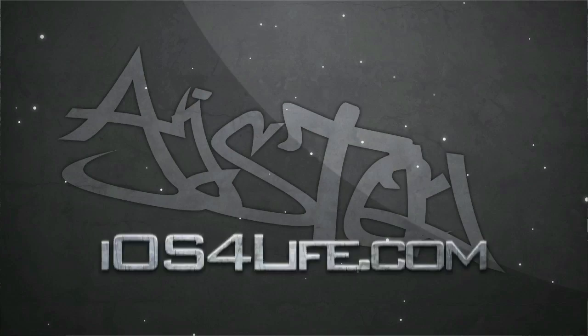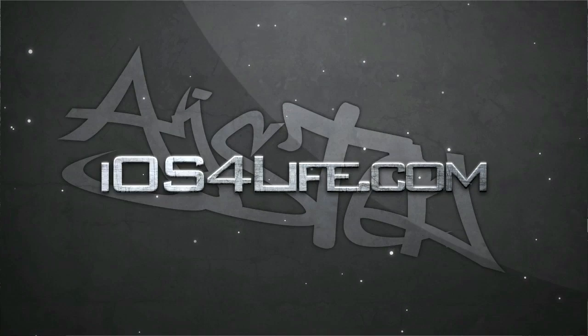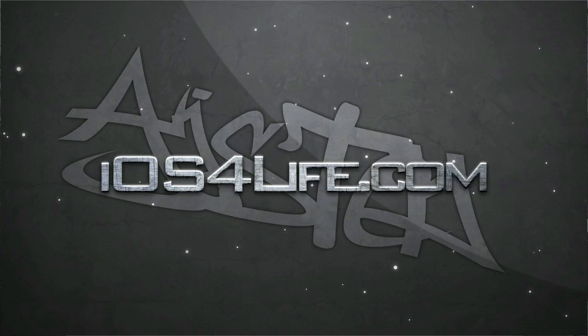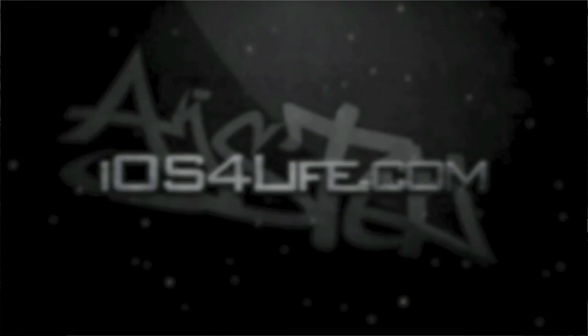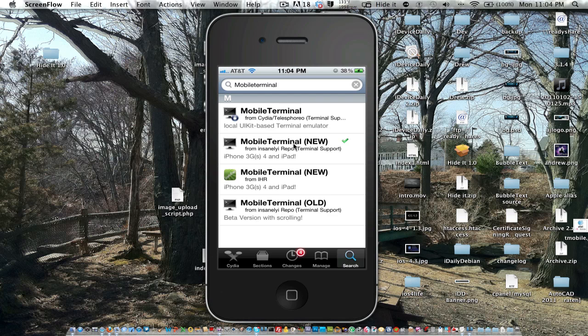Hey guys, it's Mr. AJ's Tech here, and today I'm going to show you how to change your root password.